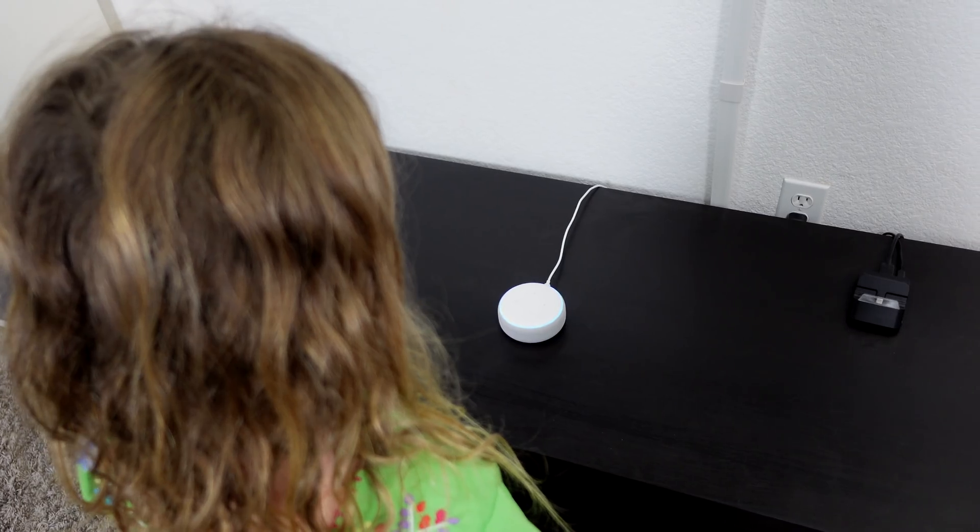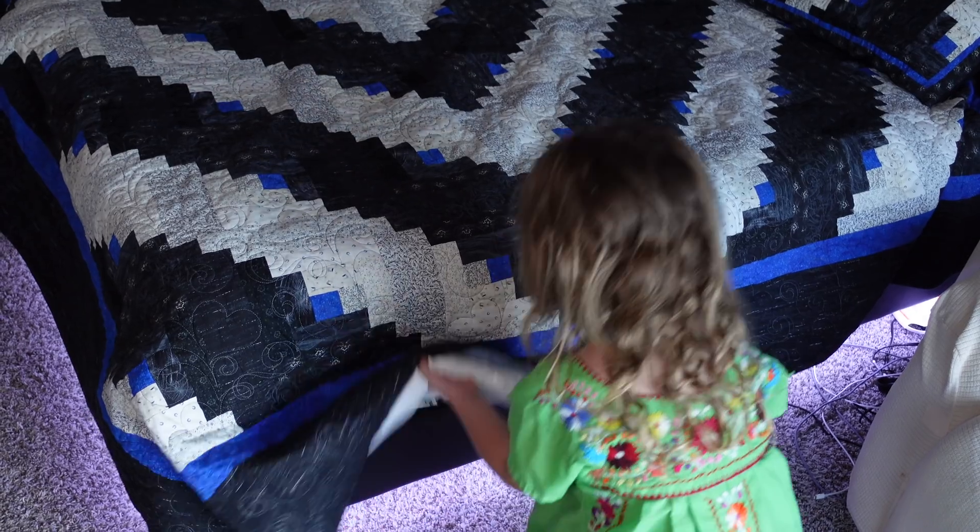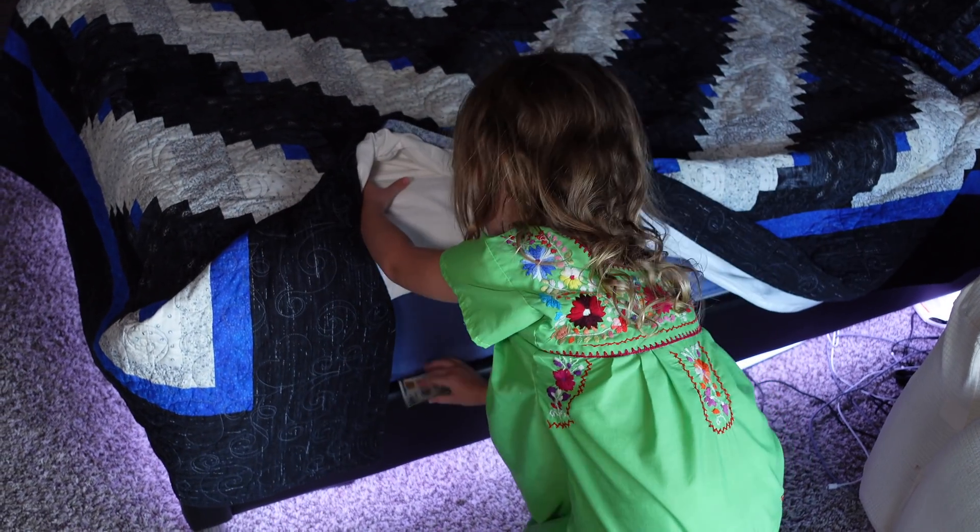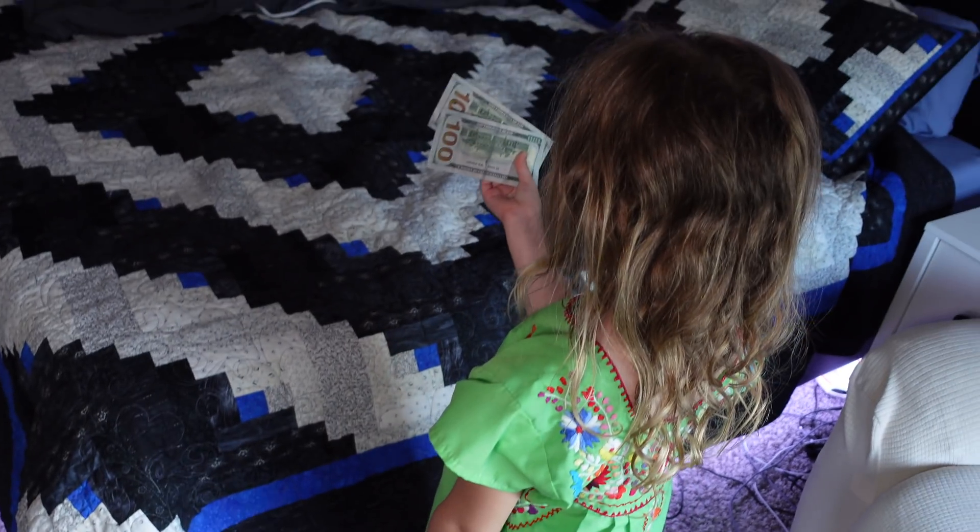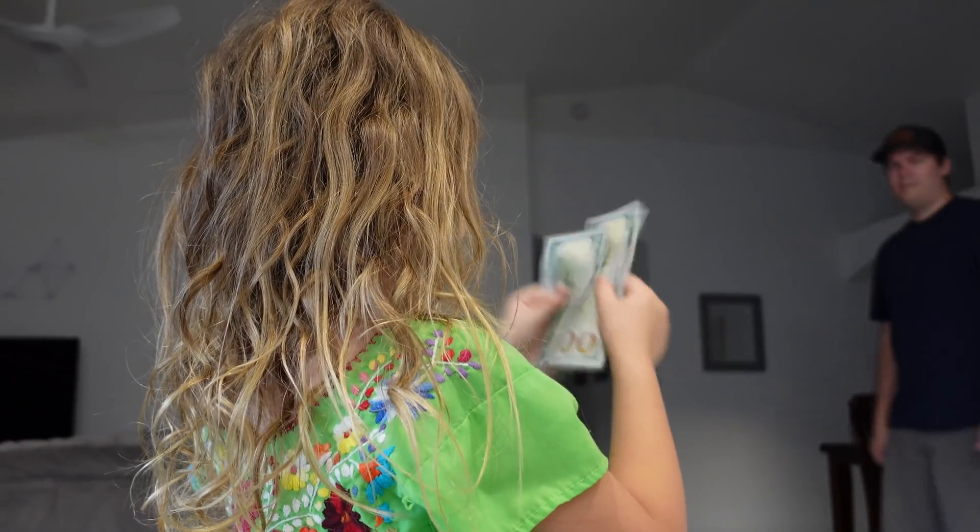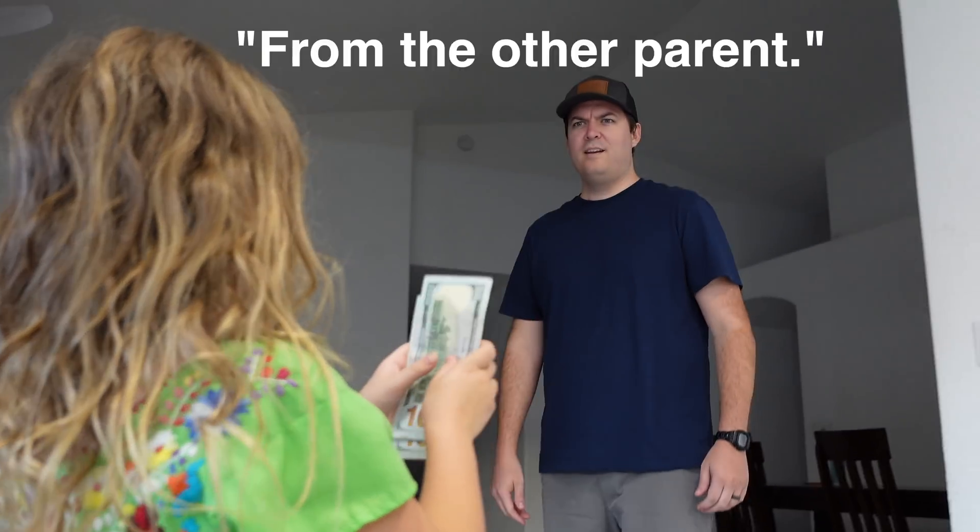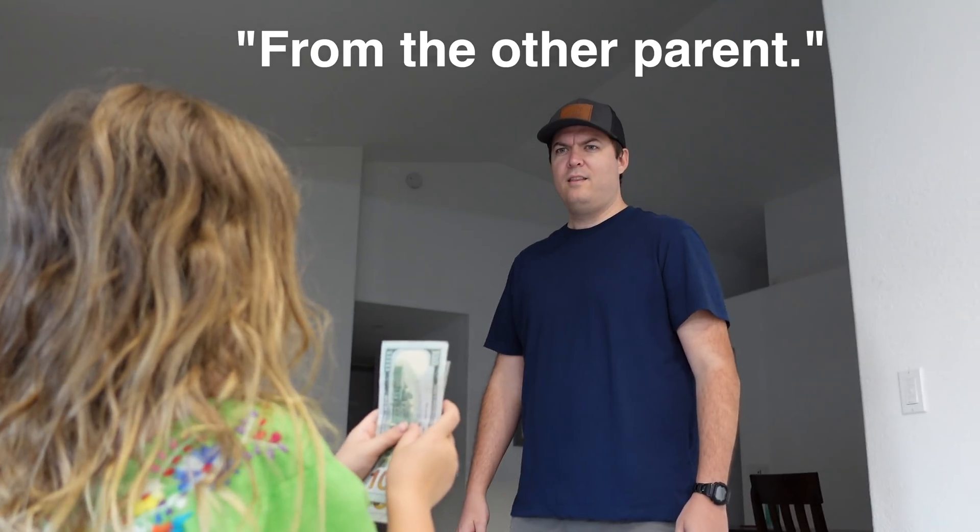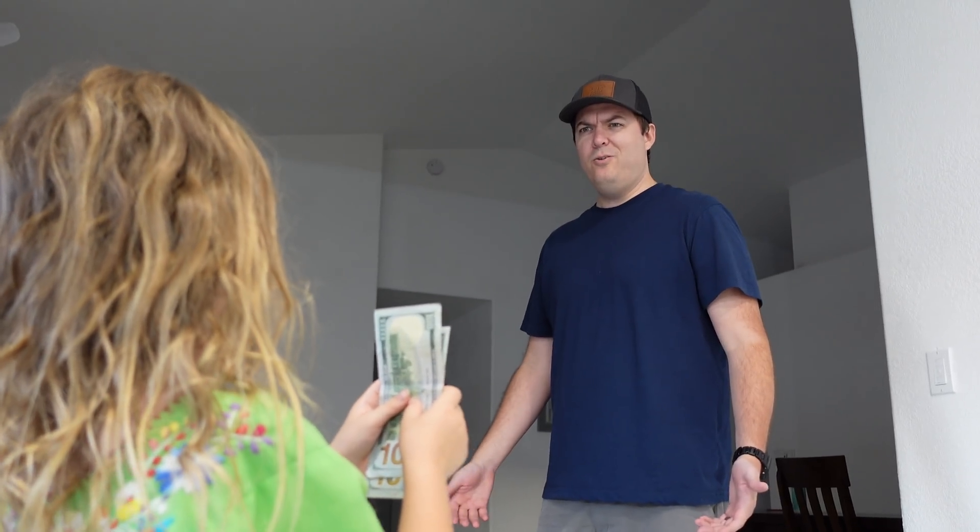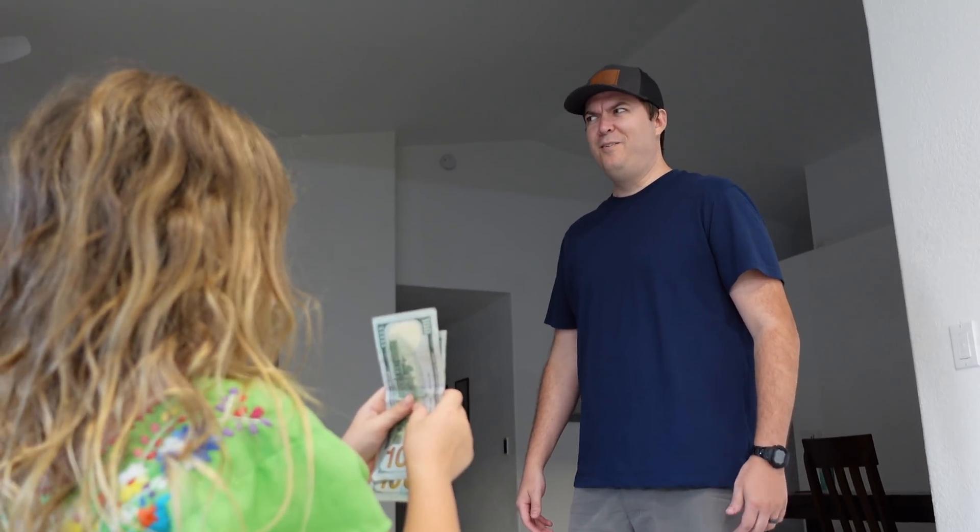Where is the money? It's under the mattress. Where did you get that? From the other parents. Long gave that to you? No, the other parents.